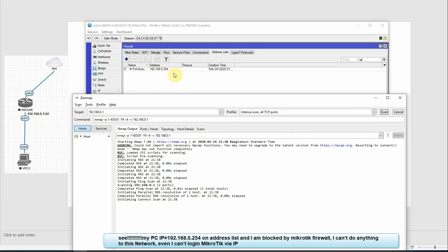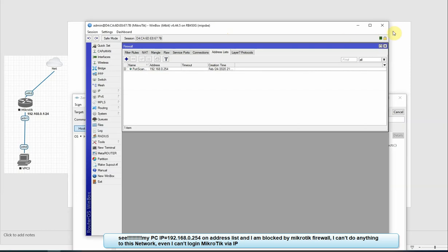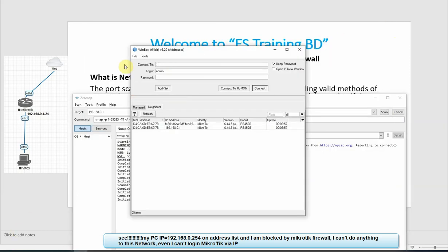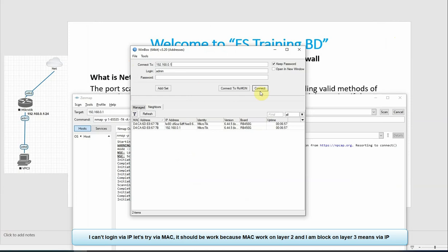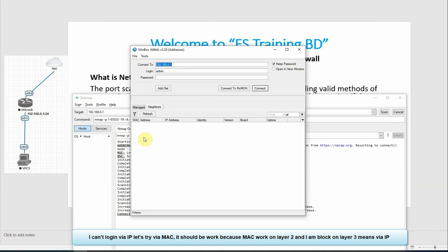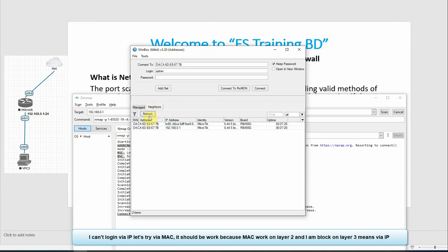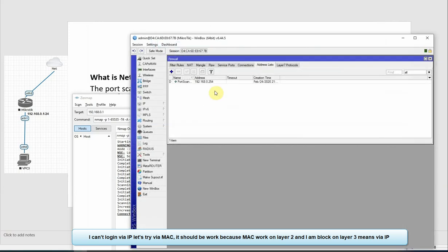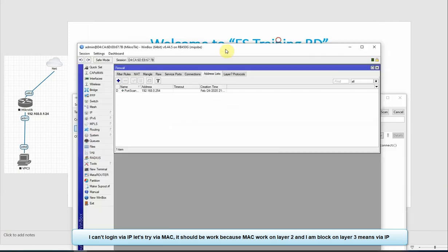We can't connect to the MikroTik router. If we need to login to the MikroTik, we can login via MAC address. We can't login via IP 192.168.0.1. Connection is blocked.